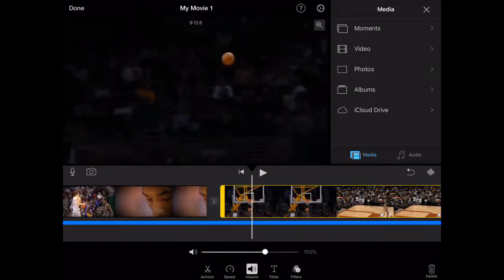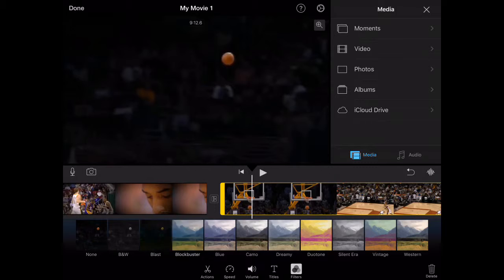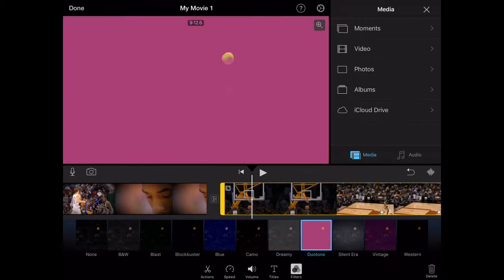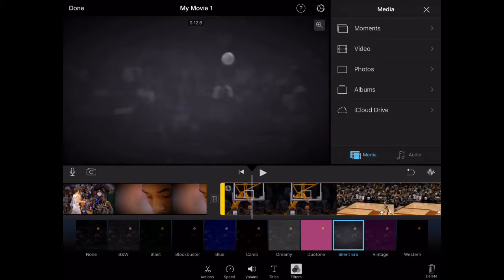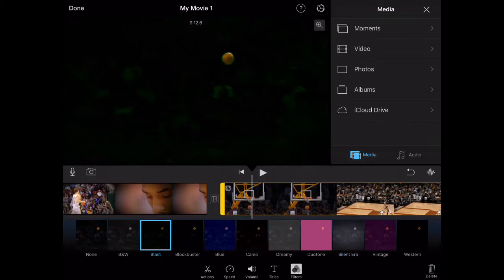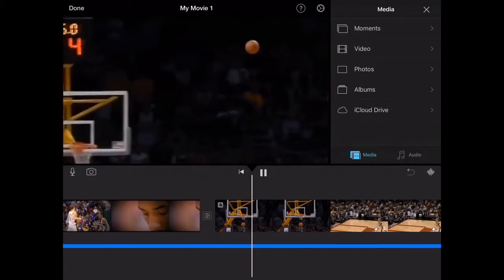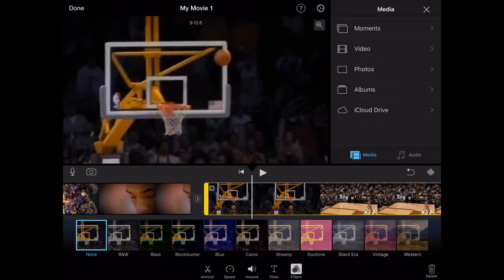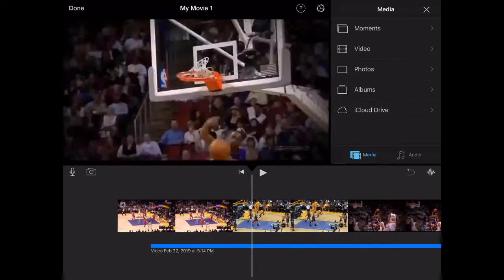You can also change the font. You can change it to different styles — there's Western, Blast, and others. You can do whatever you want with the title fonts.